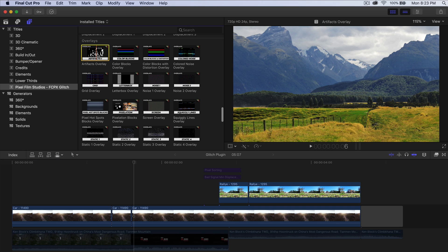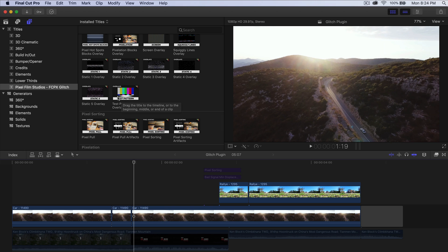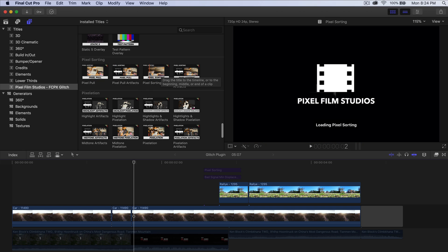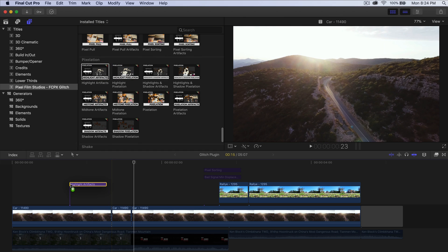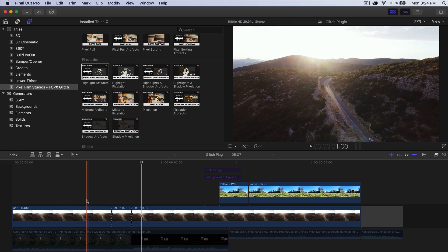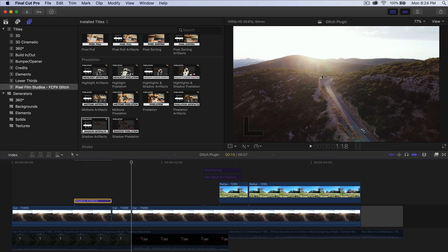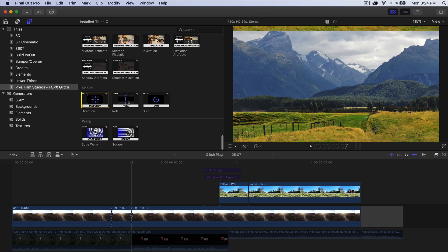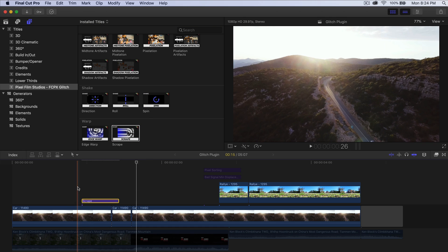We have Overlays — you have letterbox, noise, noise 2, and so on. There's a lot to go through on your own time. We have Pixel Sorting, which is really cool — I'll show you how to add that in a second. We have Pixelation, which also looks really cool. If you drag it above, you can affect the highlights or the shadows — there's a shadow artifacts option that only affects the shadows and nothing else. Then we have Shake and Warp, which affects the image itself — making it roll. You can also do Scrape.